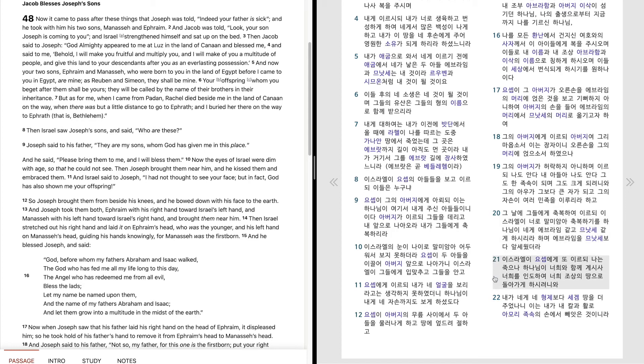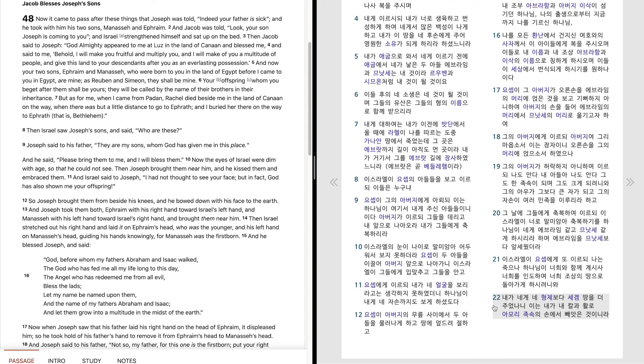이스라엘이 요셉에게 또 이르되 나는 죽으나 하나님이 너희와 함께 계시사 너희를 인도하여 너희 조상의 땅으로 돌아가게 하시려니와 내가 네게 네 형제보다 세겜 땅을 더 주었나니 이는 내가 내 칼과 활로 아모리 족속의 손에서 빼앗은 것이니라.